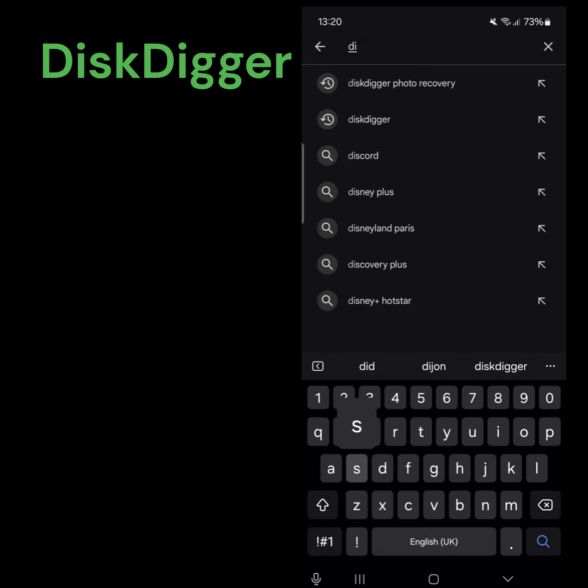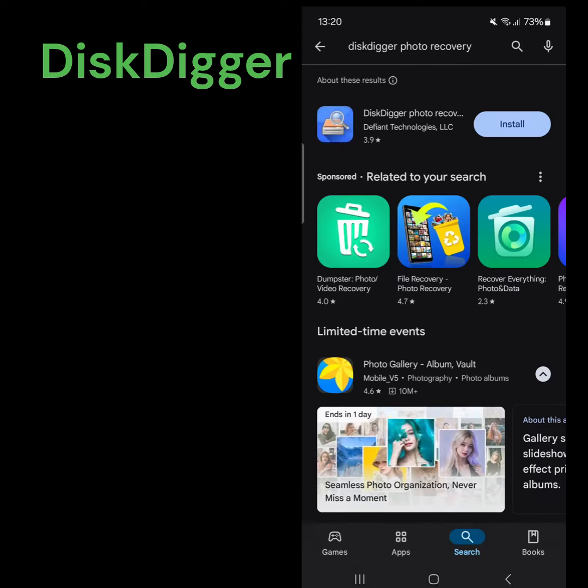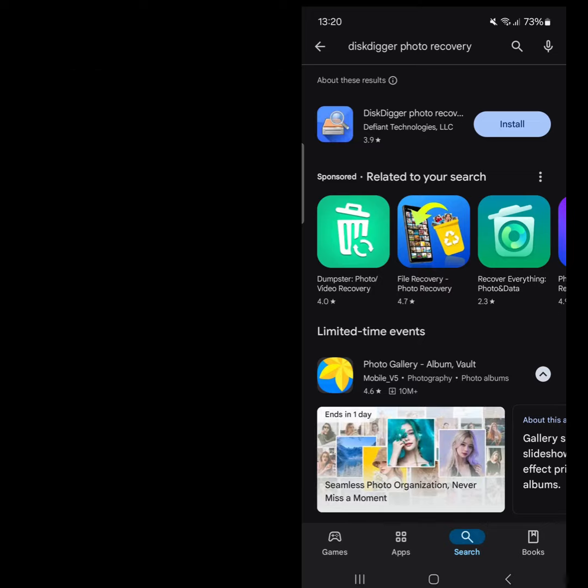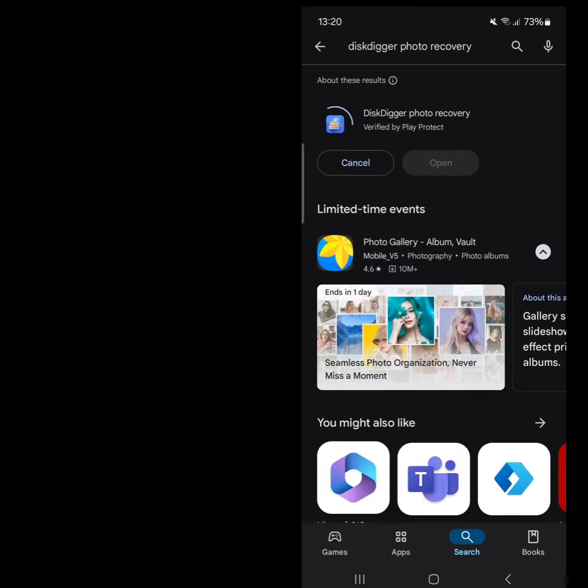When the Play Store loads, type Disk Digger in the search box and hit the search icon. The installation screen for Disk Digger will appear. Select Install.